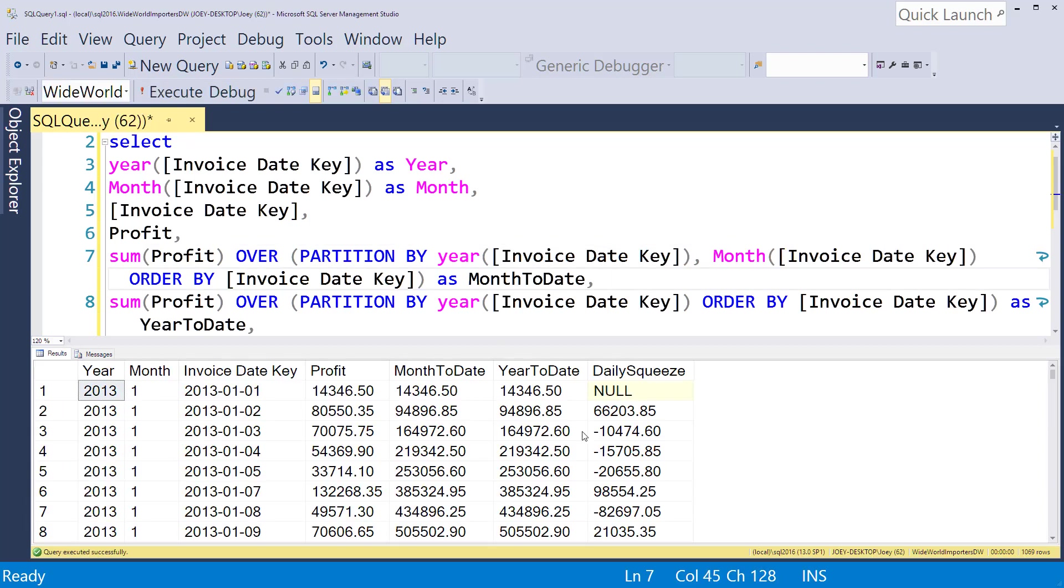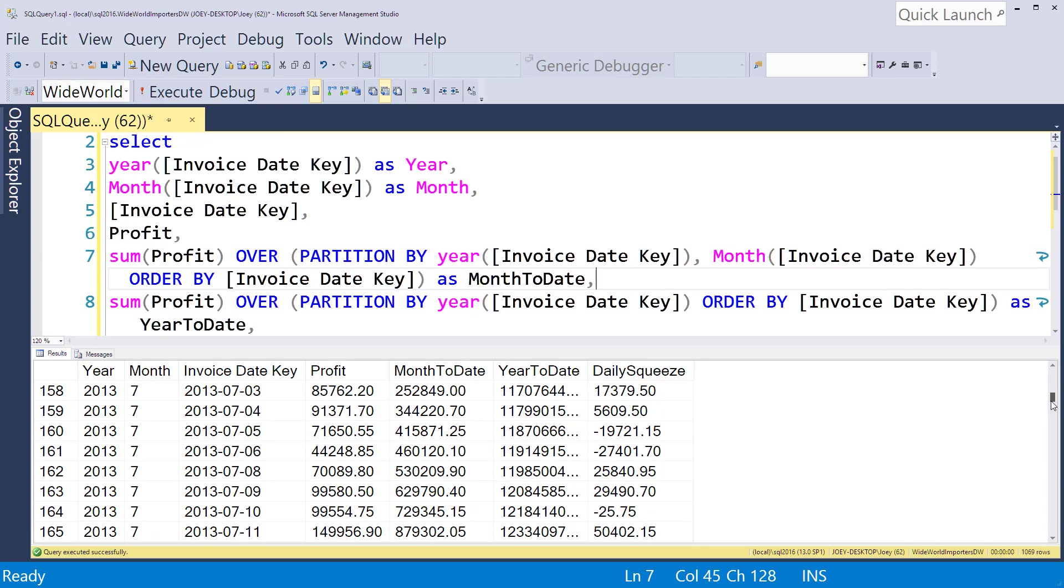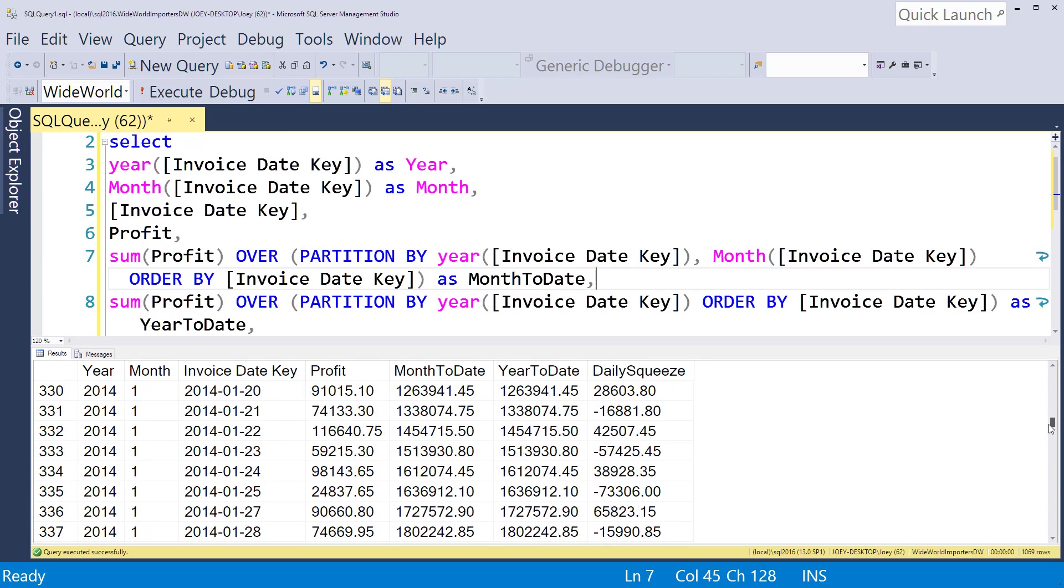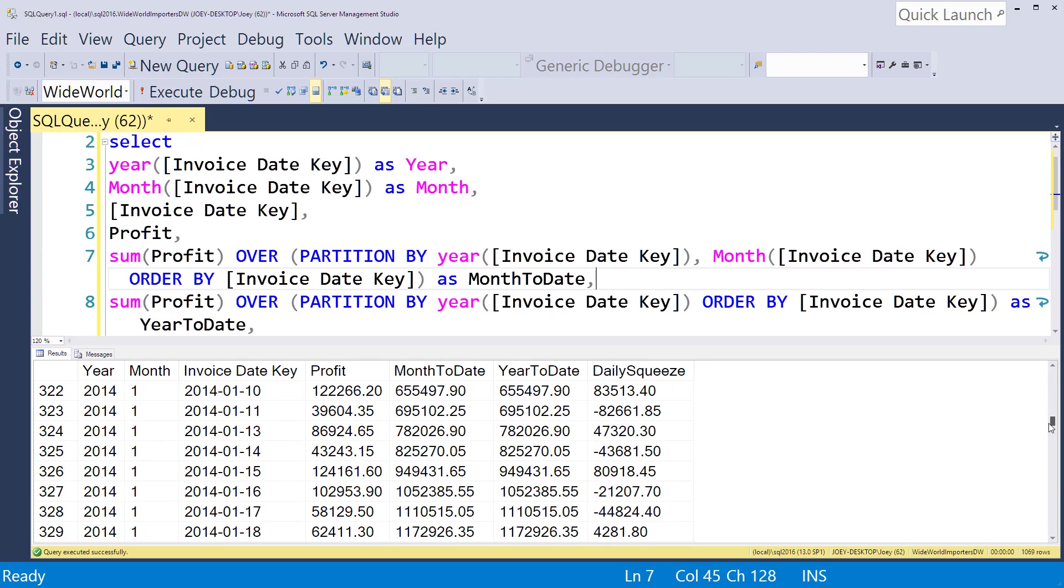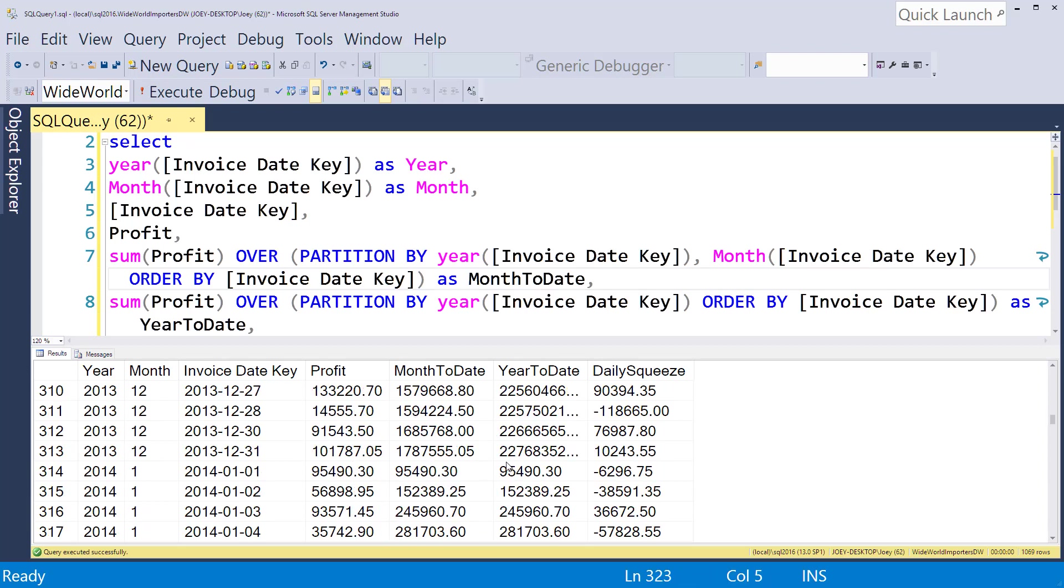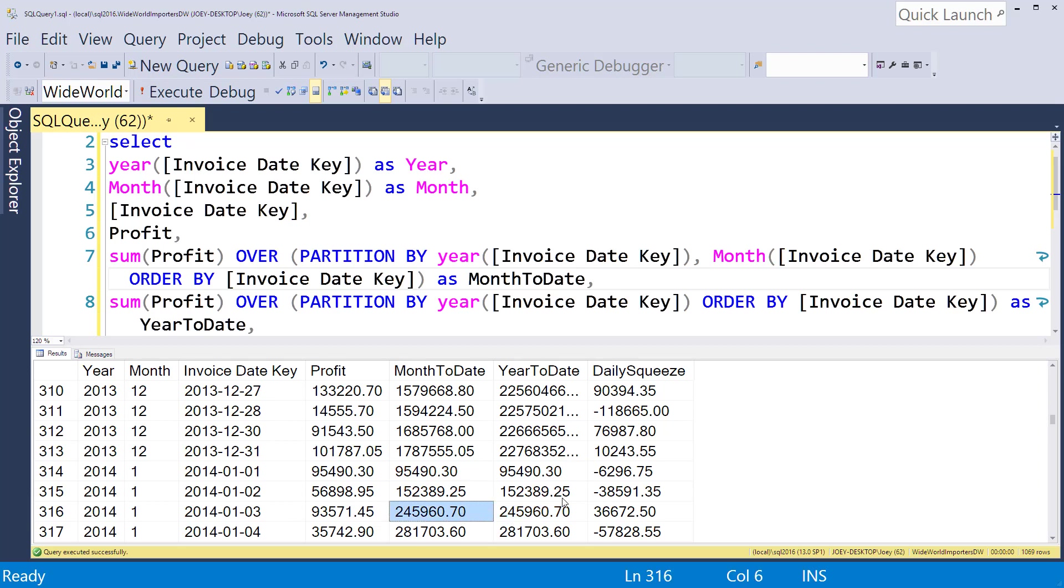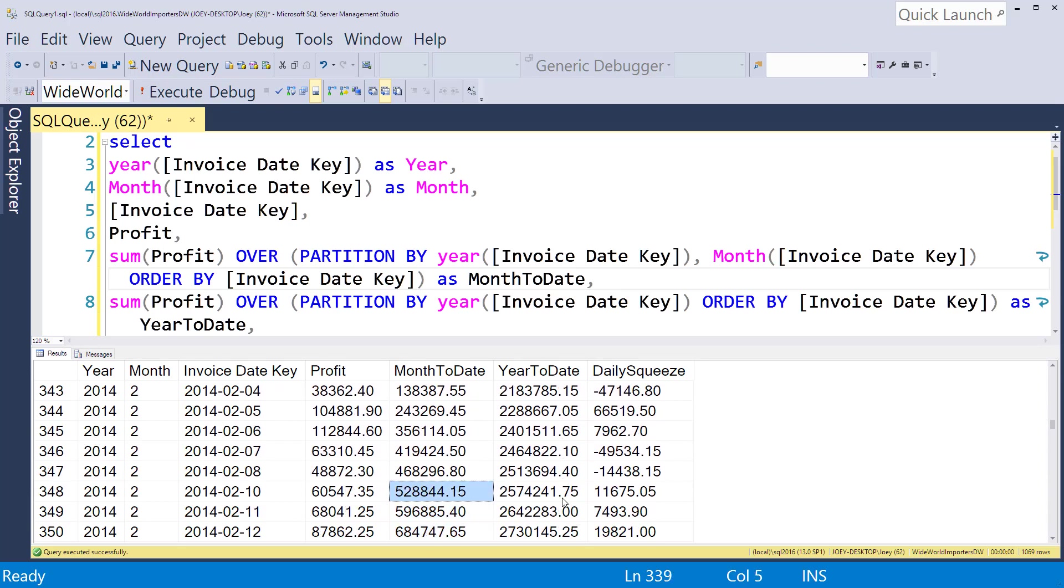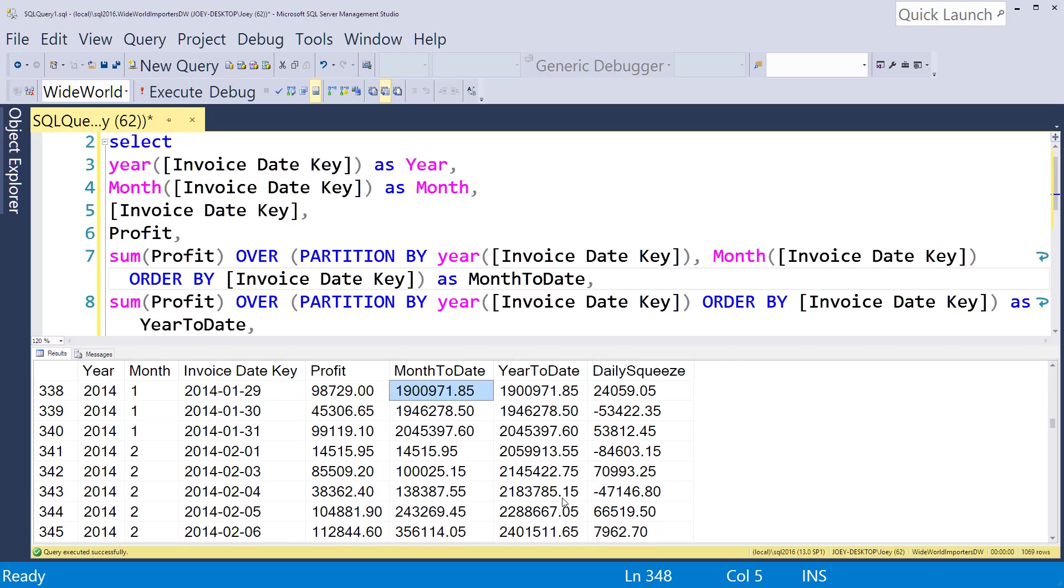I'm going to scroll down to see the switch over from 2013 to 2014. Now these have all reset for the first day of the month and it starts accumulating. So for January, the year-to-date and month-to-date should be the same, and then when we head over to February, the month-to-date should switch, which it did, and the year-to-date keeps on going. So that's partition by.